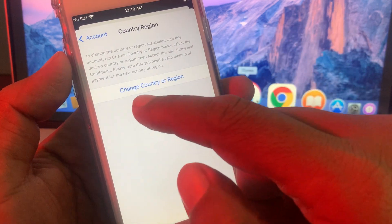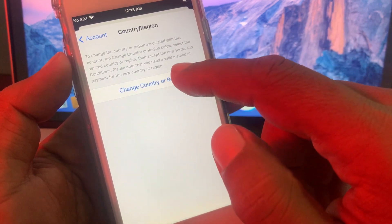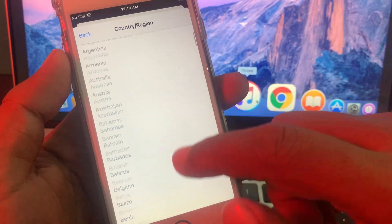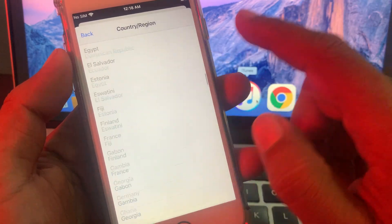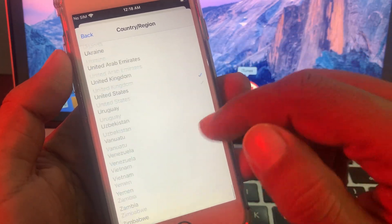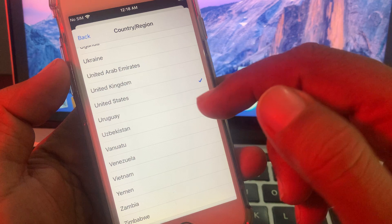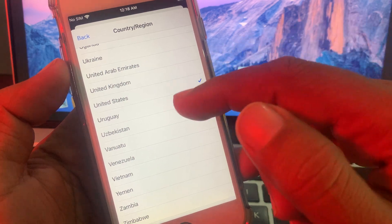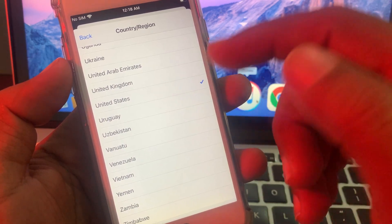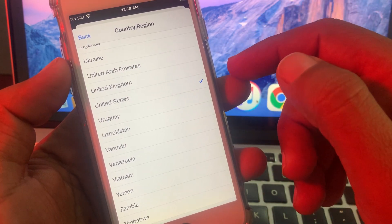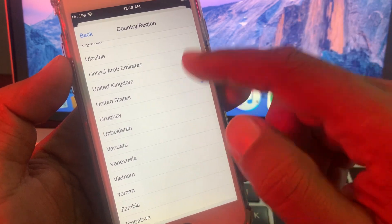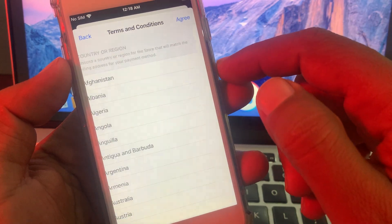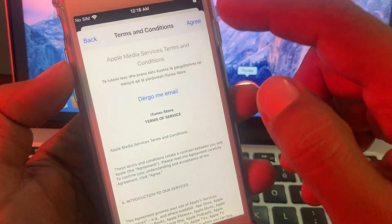Now tap on change country or region. Here you have to select the country that you want to install the app from. Be sure that country has the app that you want to install. So select the country and now tap on agree to terms and conditions.